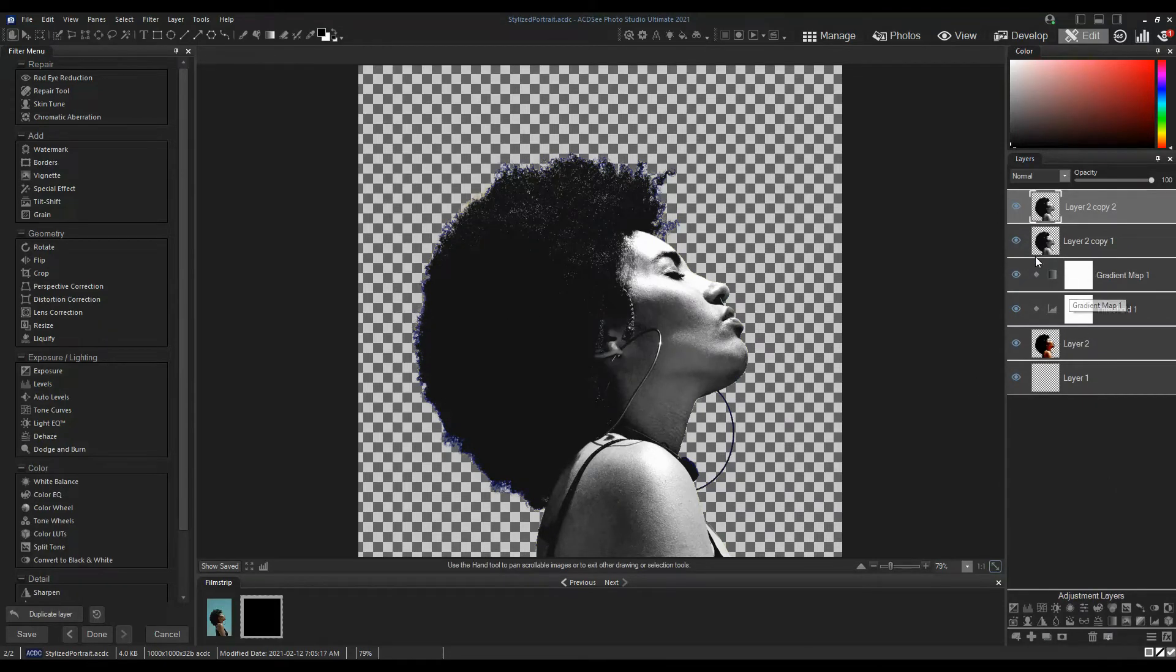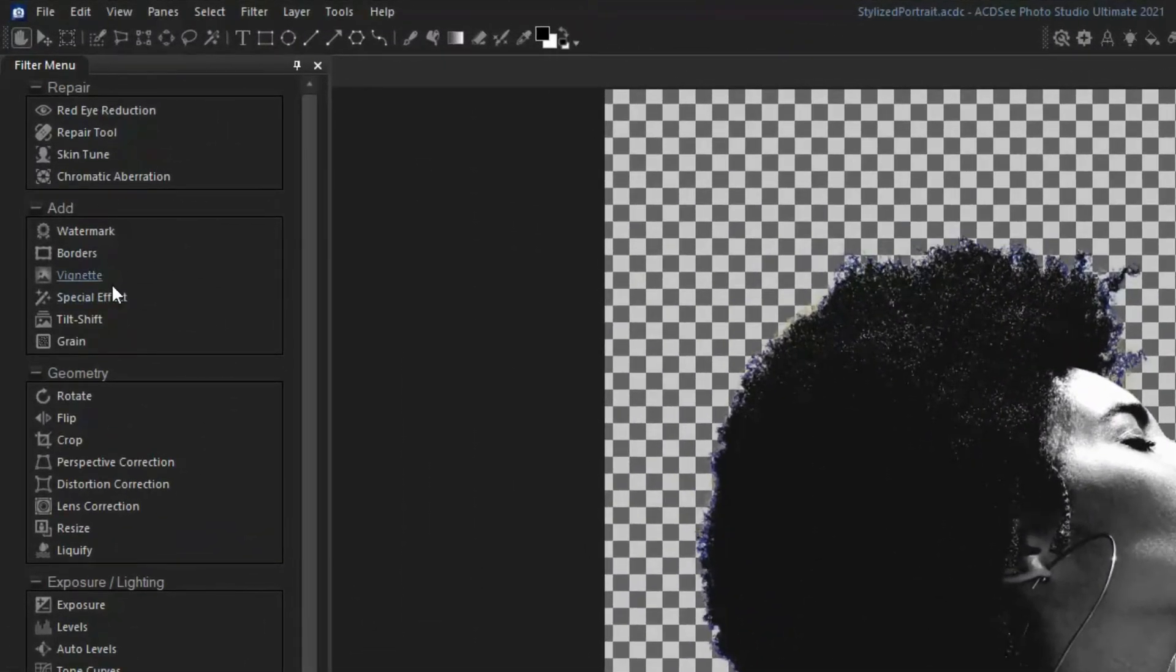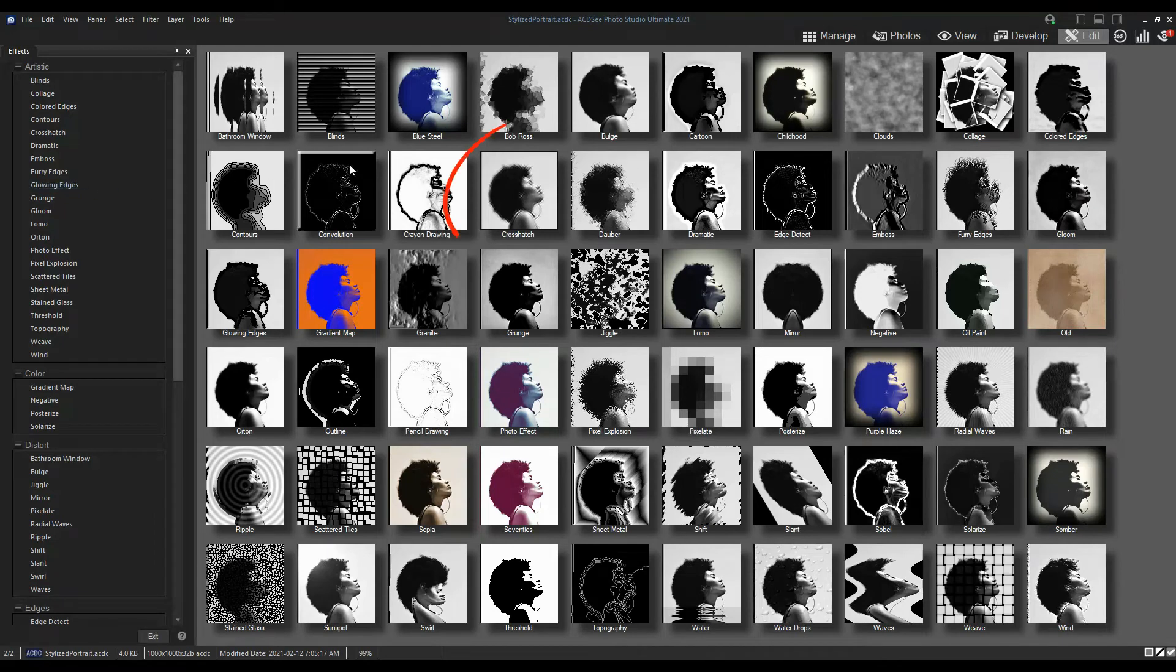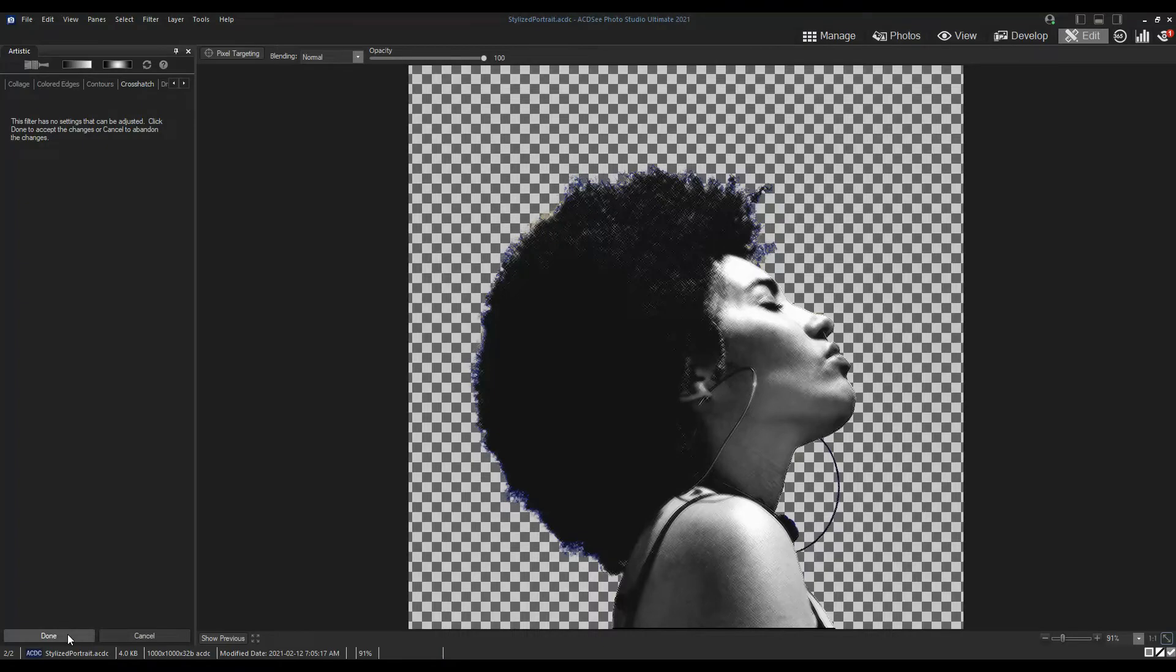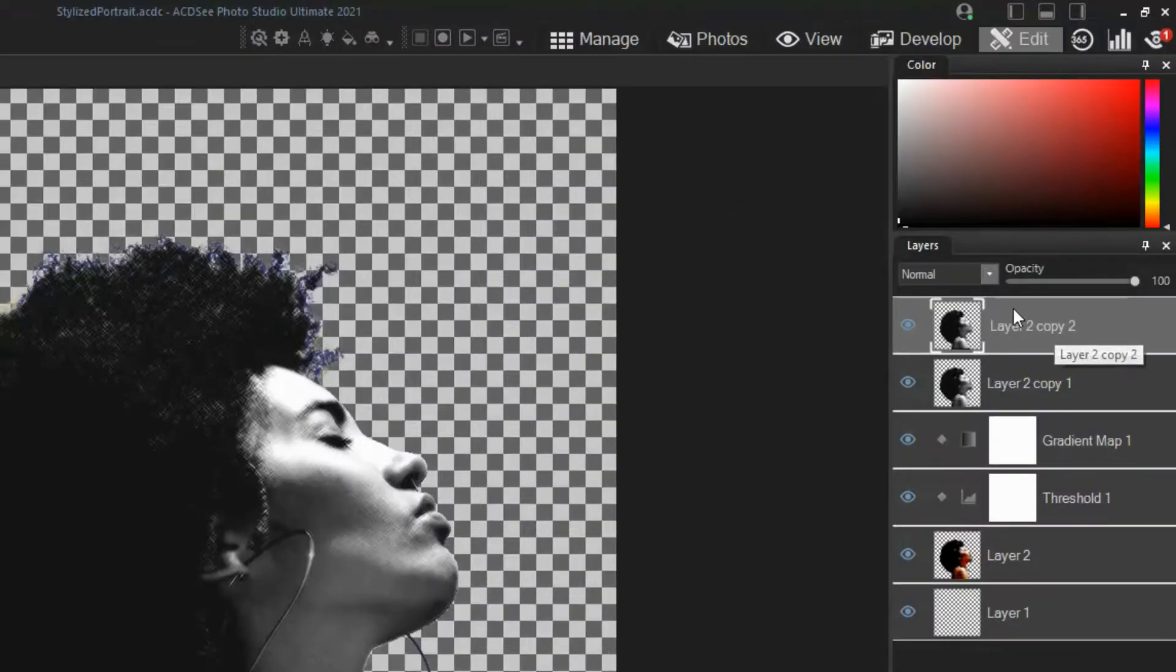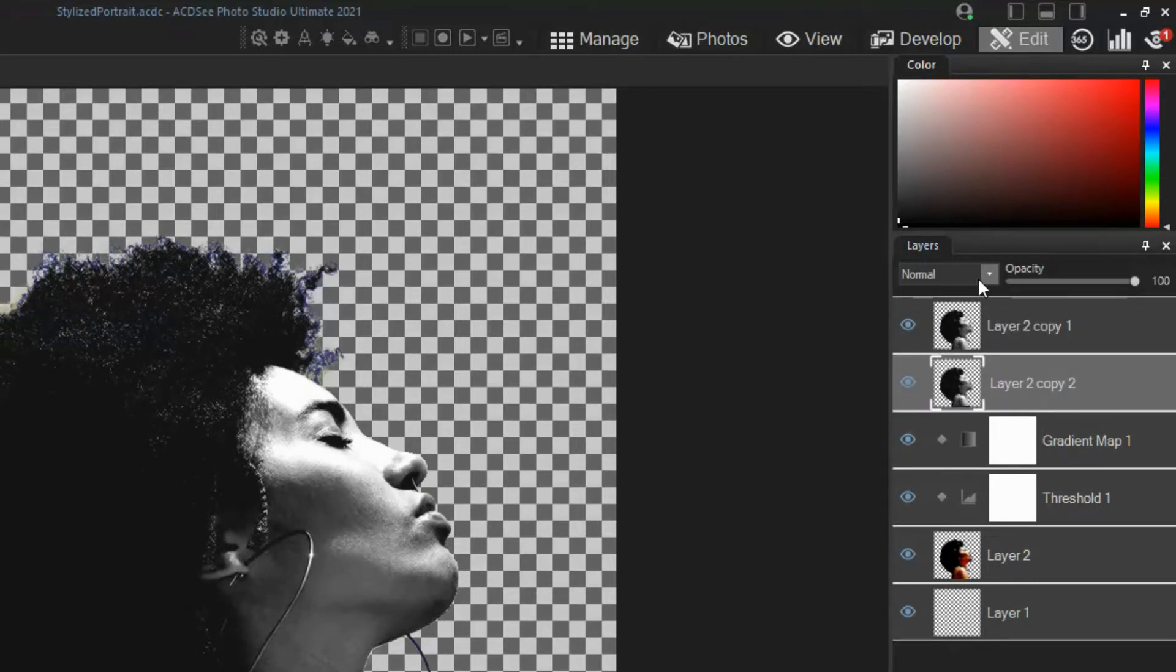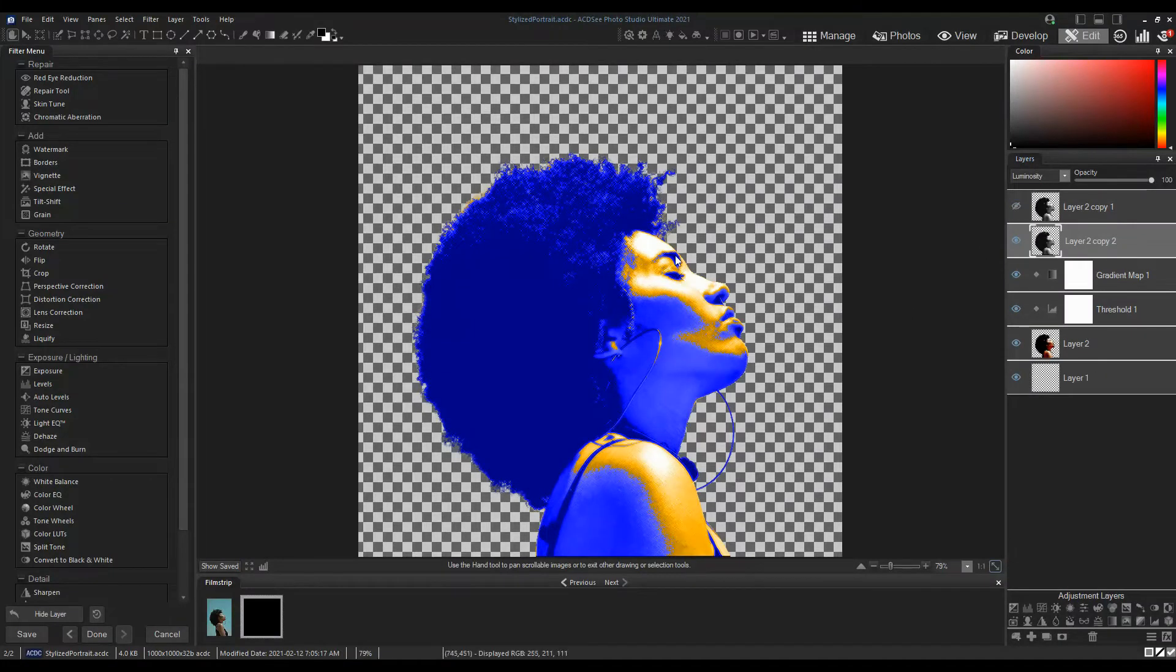With one of the black and white layers selected, click Special Effect. Add a Crosshatch Effect. Move this layer below the other black and white layer and set the blend mode to luminosity. When I hide the top layer, you can see the Crosshatch Effect adds texture to the portrait photo.